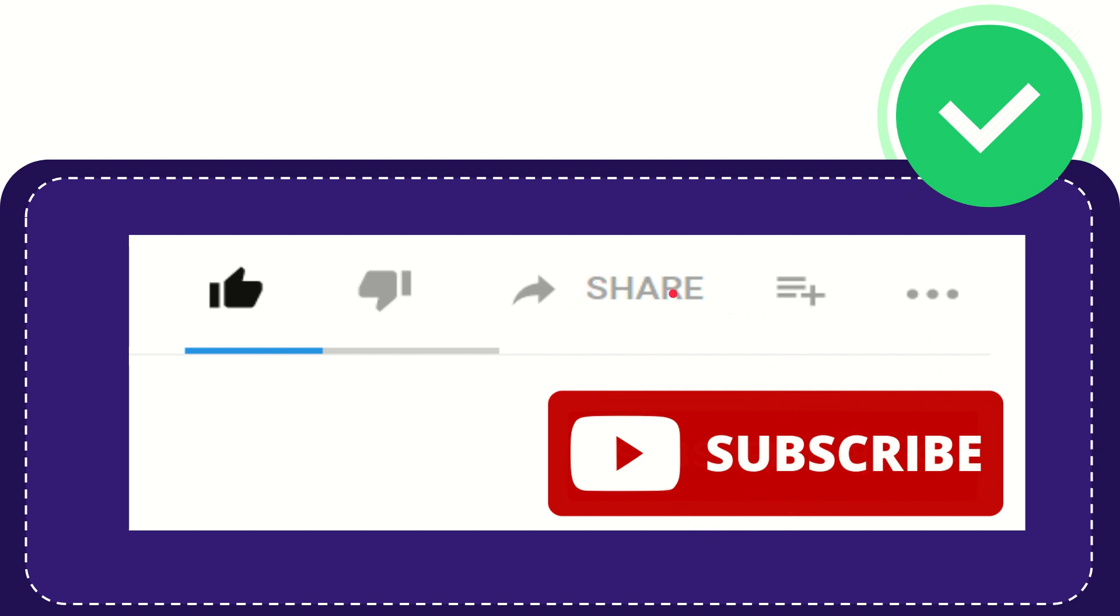I think that's all of it. Thank you so much for watching this video and see you again in another video. Bye bye. See you again.